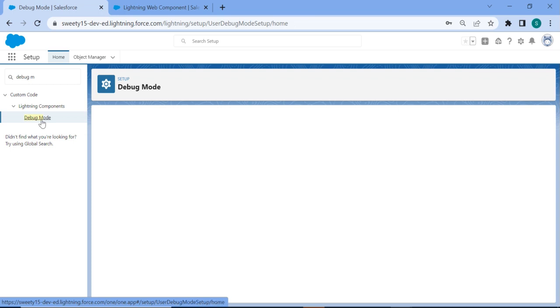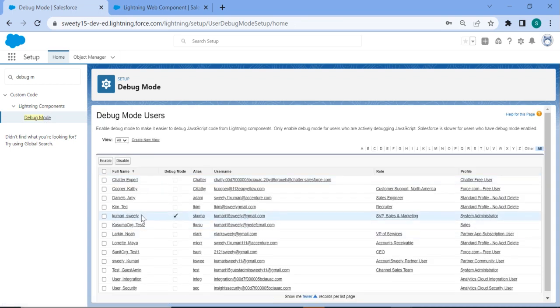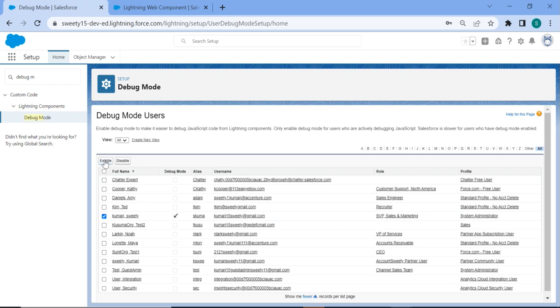Once you are in debug mode, for the user which you are trying to set the debugger mode on, you just need to click here. As I'm already enabled this, so you just need to click on enable.